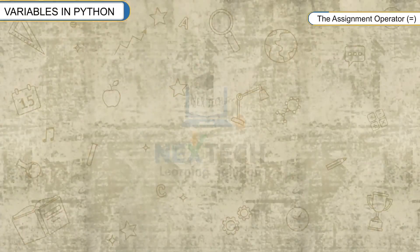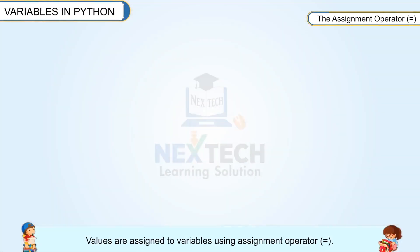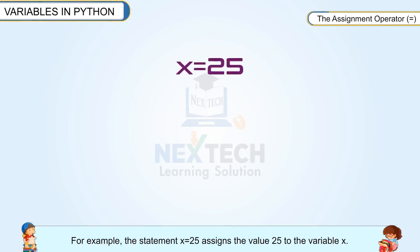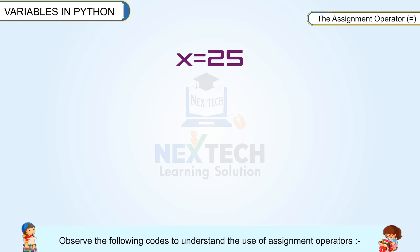The assignment operator. Values are assigned to variables using assignment operator. For example, the statement x equals 25 assigns the value 25 to the variable x. Observe the following codes to understand the use of assignment operators.